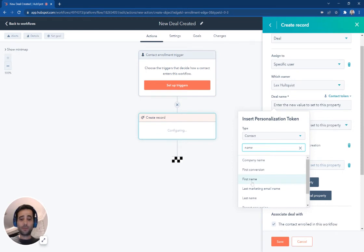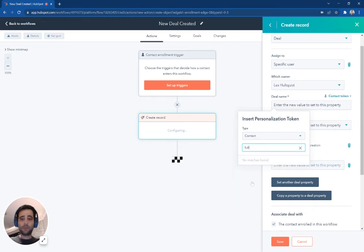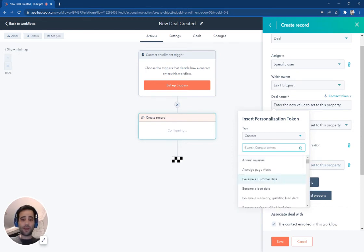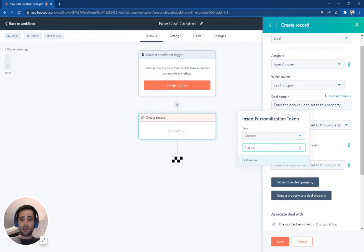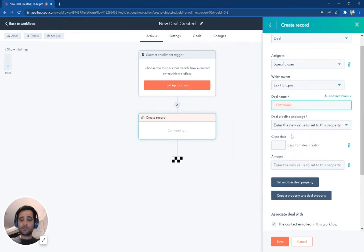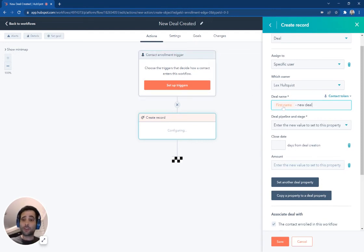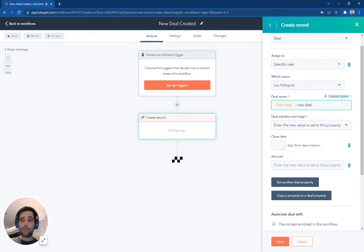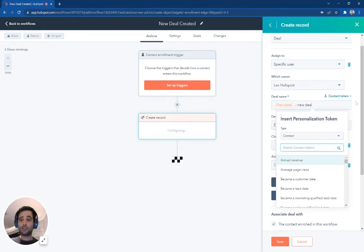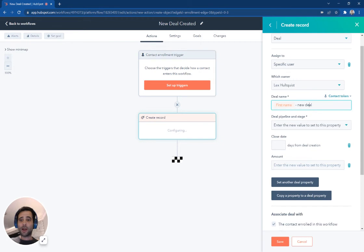I'm going to say what's the deal name, we're going to actually copy from the contact token here, we're going to say first name, actually, let's say full name, don't have that first name of the prospect and new deal. So every time a contact goes through here, it's going to name the deal with their first name, and then attach the word new deal. You can make any combinations of these with different tokens.